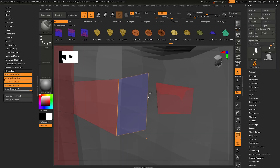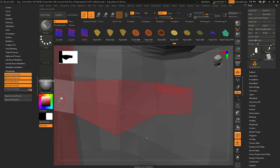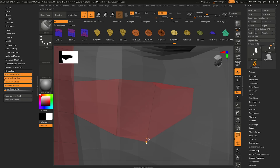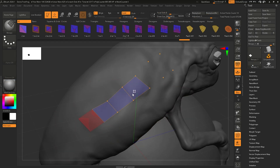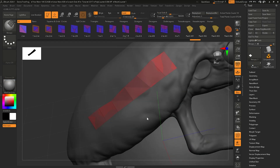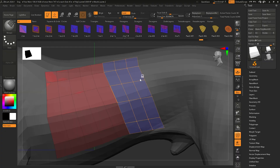With Snap Threshold at one, ZBrush detects nearby points and edges and snaps to them quickly. Turning it all the way down to zero means it will pretty much ignore points altogether and not snap. At something like 0.4 it will snap once it gets close enough, giving you a more custom experience. That's going to wrap it up for part two — in part three we're going to talk about the patch system and how that works. Catch you in the next one.